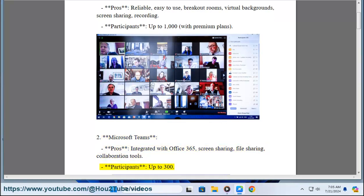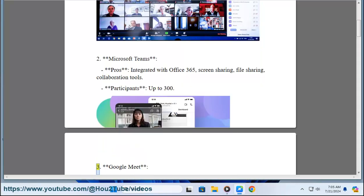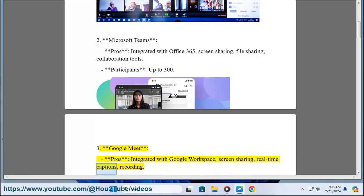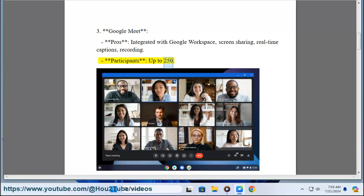Three, Google Meet. Pros: integrated with Google Workspace, screen sharing, real-time captions, recording. Participants: up to 250.